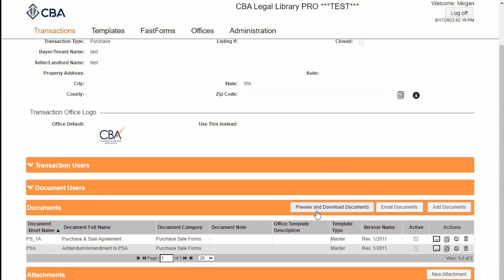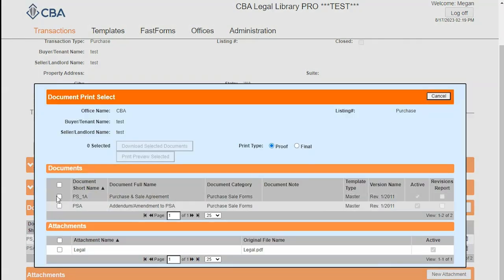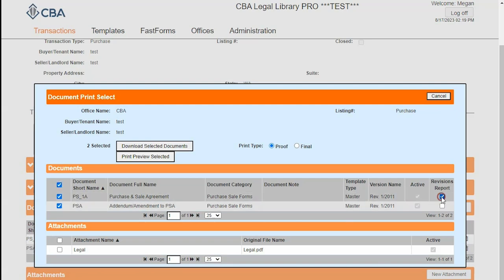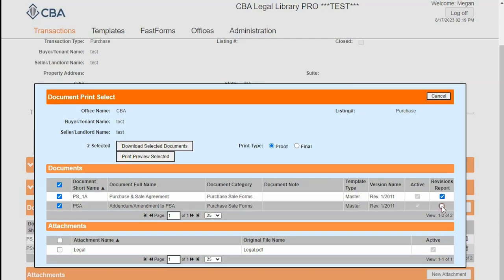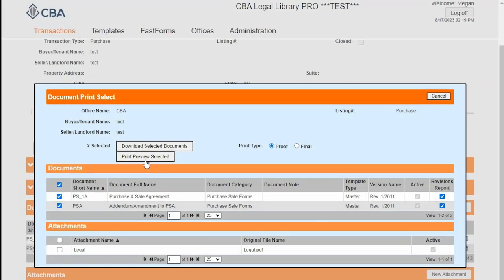When I'm ready to print and download my documents, I can select preview and download documents. I can select my files individually or both at once by clicking up here. I can also opt to include the revisions report. Print preview will launch all of my forms in separate tabs along the top.